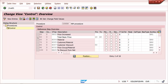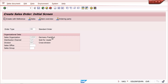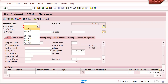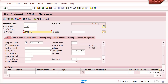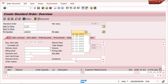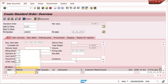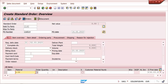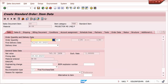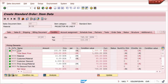Let me demonstrate in VA01. I enter order type 2140, material M/06, quantity 10. You can see that automatically PR00 came but RA00 did not come — because I have not yet configured the supplement.